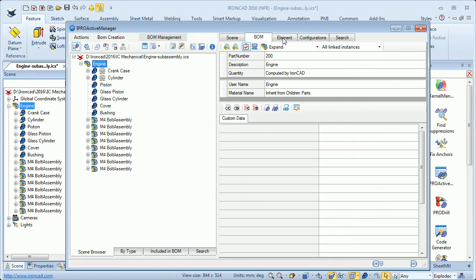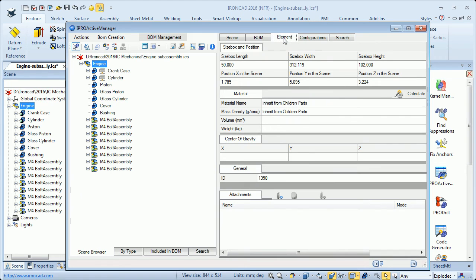Then we have the element tab. It explains what size the subassembly has and also where it is positioned in the scene. If I click the calculate button, I will also get the weight and the volume.